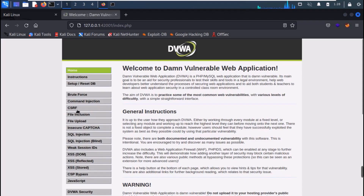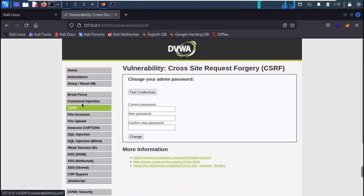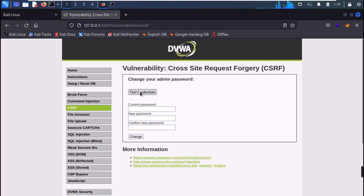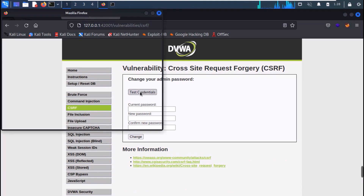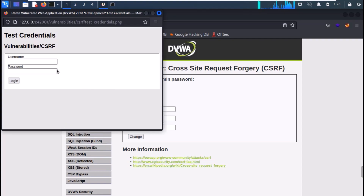On your DVWA application, go to the CSRF module. Here we can change your password. We also have a test credentials tab where we can check whether our password is correct or wrong.